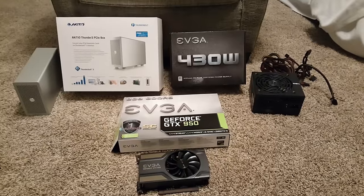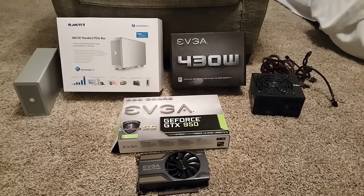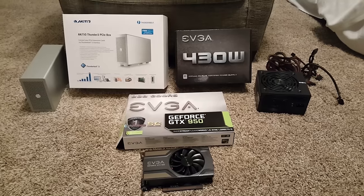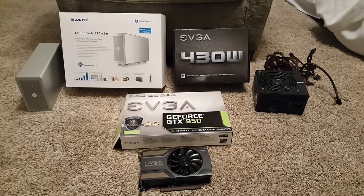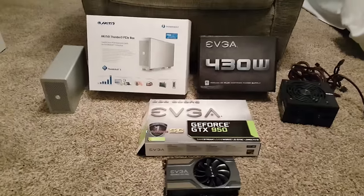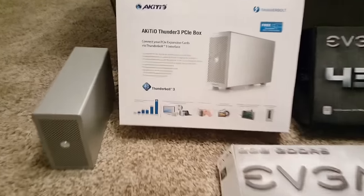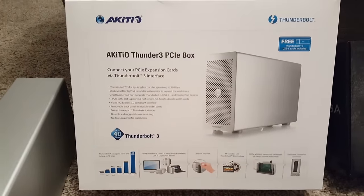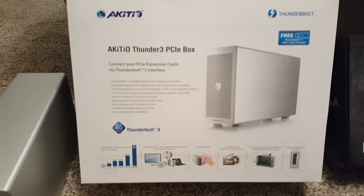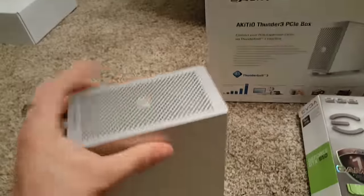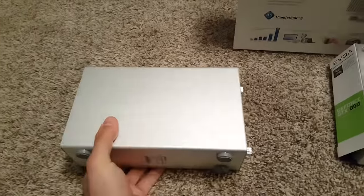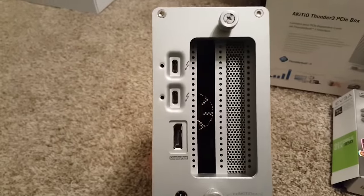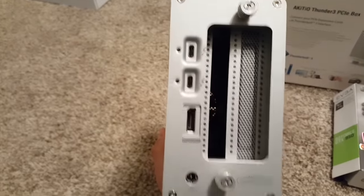First off, I want to show the three components that I used to get my eGPU system to work with my Spectre. First and foremost, I have an Akitio Thunder 3 PCIe box, which is an external graphics adapter that lets you plug the graphics card in and connect it to your laptop via Thunderbolt. You can see in the back there it also comes with a DisplayPort.